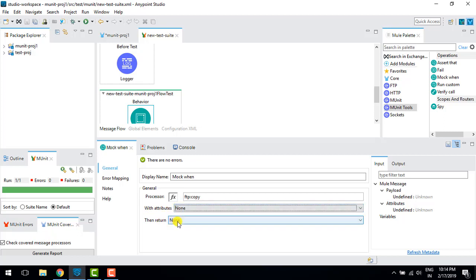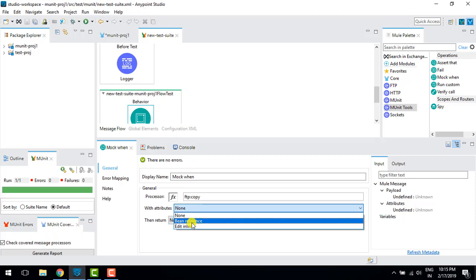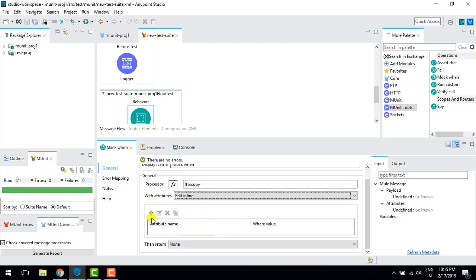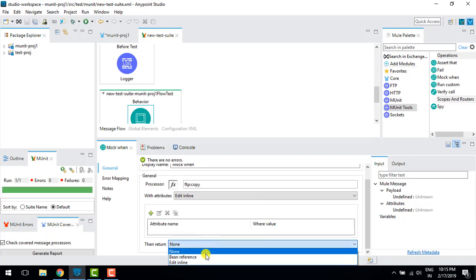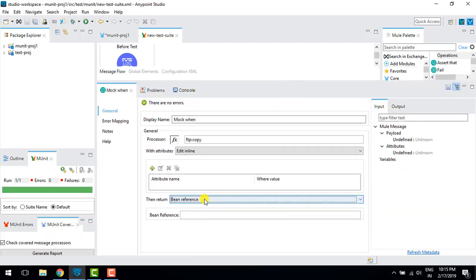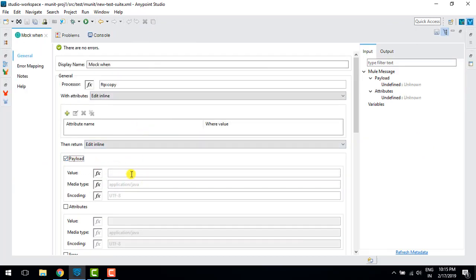We have two things: one is 'with attribute' and the other is 'then return'. If I want to send some information with attributes to that particular connector, I can use a bean reference or do it inline by adding attributes. Then 'then return' defines what information we want back from that connector after successful completion — in the form of payload, specifying the value, media type, and encoding.